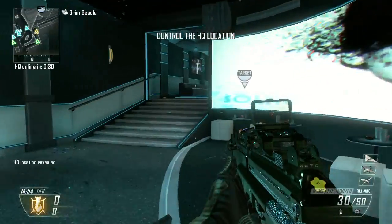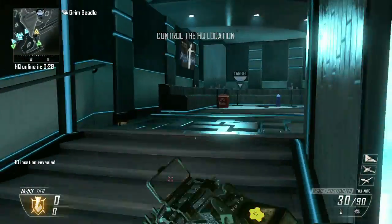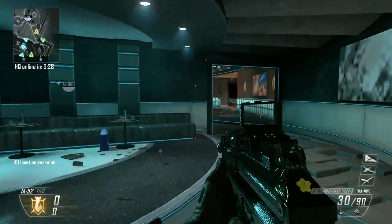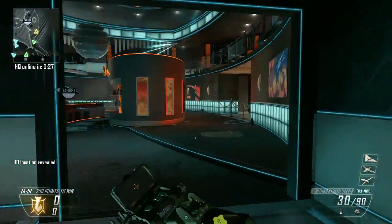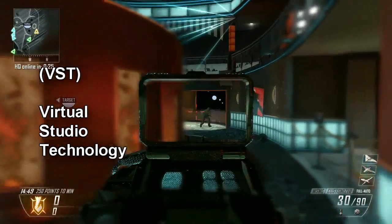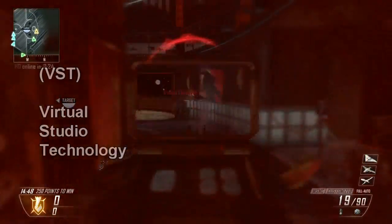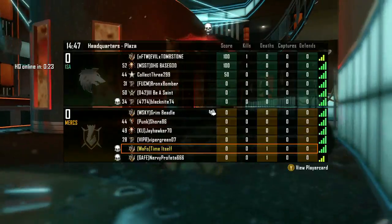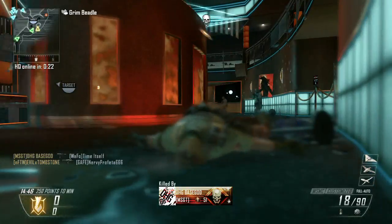Hey YouTube, I'm Time Itself. In this tutorial I'm going to provide an introduction to using virtual studio technology to improve the quality of your live streaming audio.